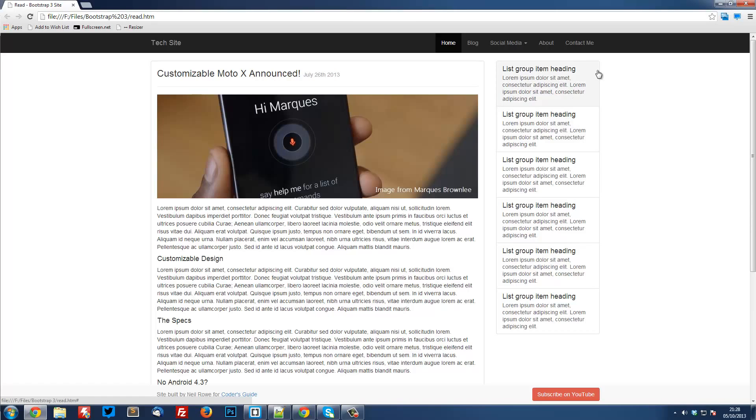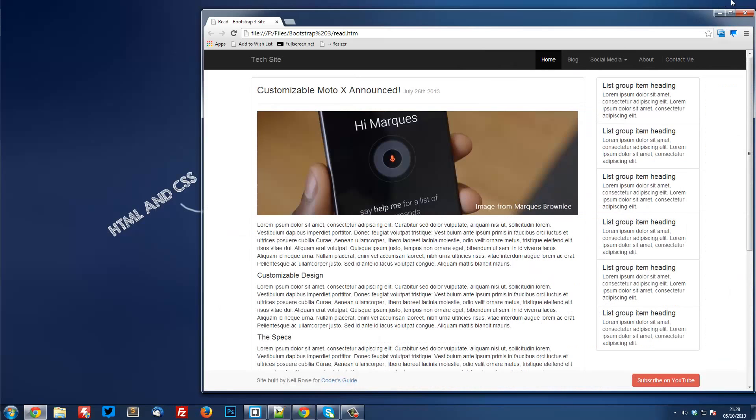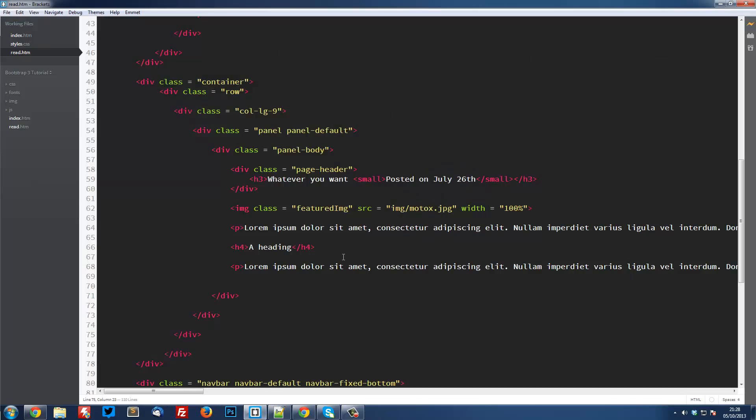It's fairly simple. Once we've created one, we can literally just copy and paste it for all the others. So just head into our code. I'm using Brackets, of course, as usual.